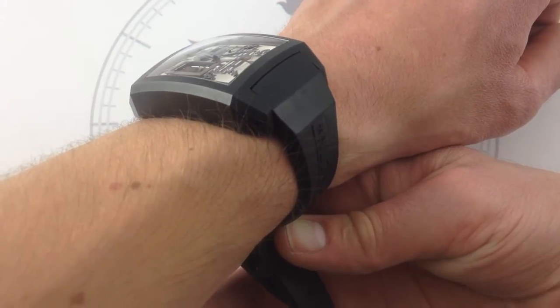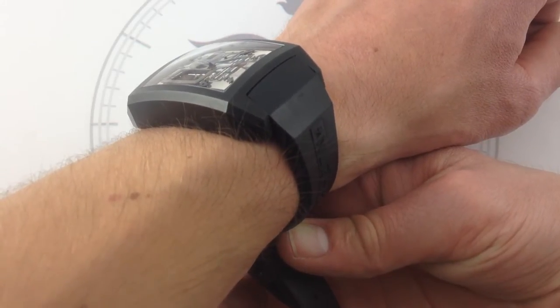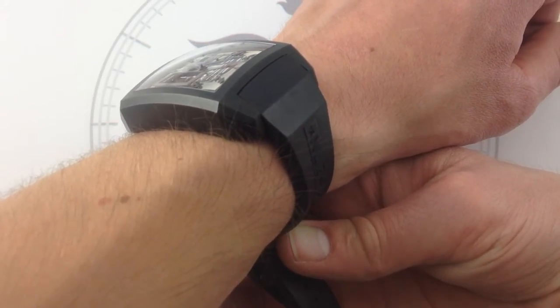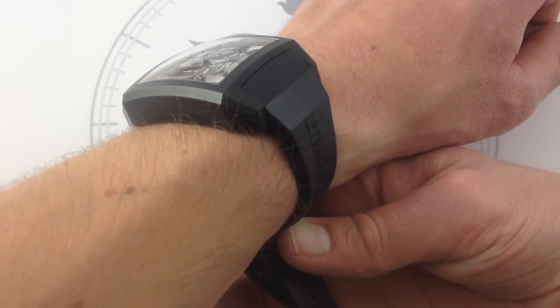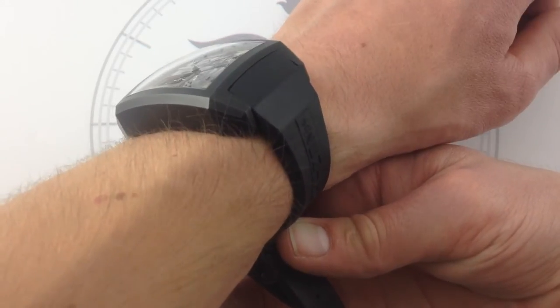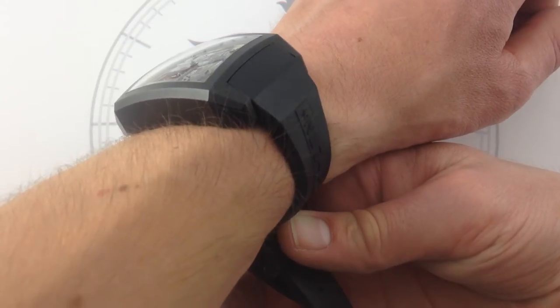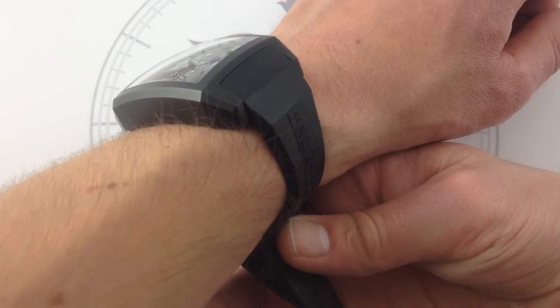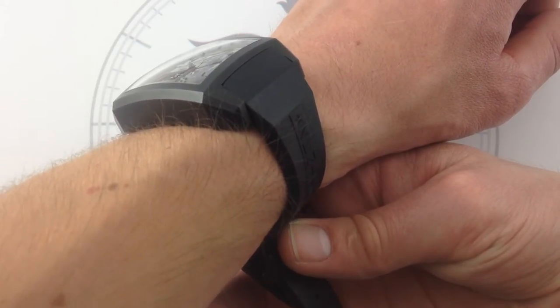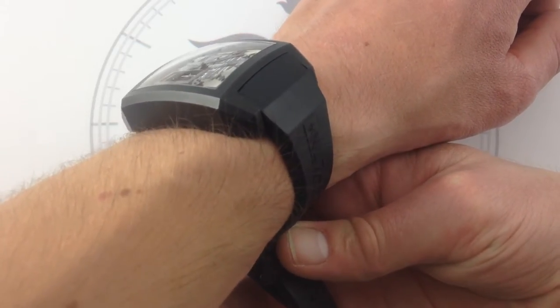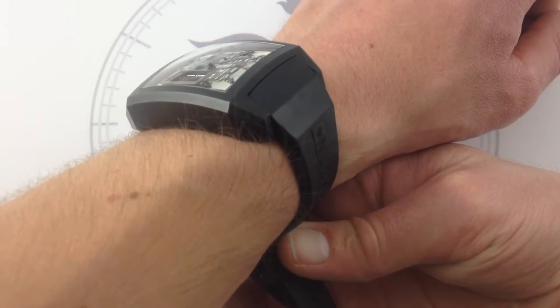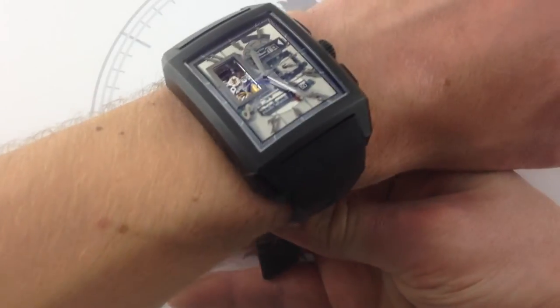I know on a lot of Audemars Piguet Royal Oak Offshores, basically the Hornback Alligator just does not want to pull down on my wrist. It wants to flare out like it wants a bigger wrist. It needs a bigger platform.